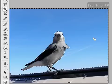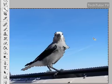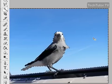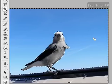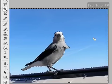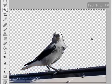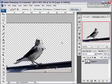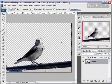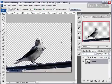So I have everything selected now. What I want to do is go to my keyboard and press the Delete key, and it's going to totally take away my background and leave me with a transparent background.